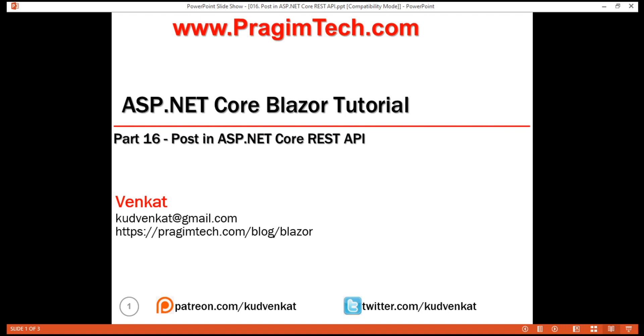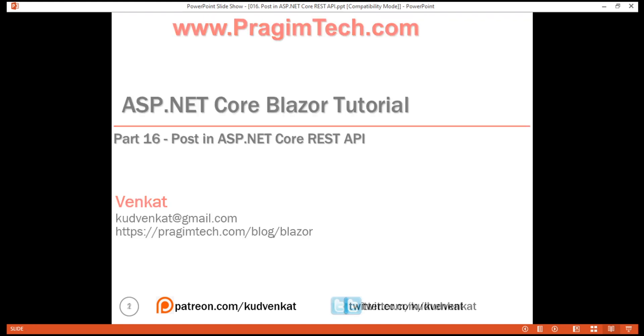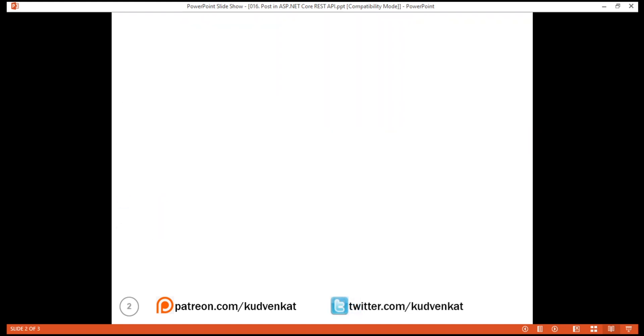This is part 16 of the Blazor tutorial. In this video, we'll discuss how to create a new item — that is, implement POST in ASP.NET Core REST API.